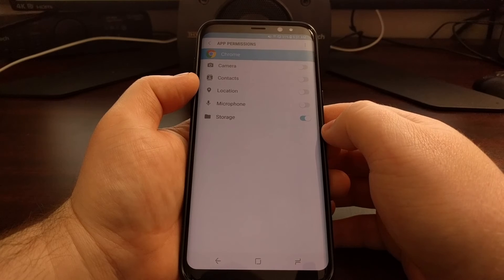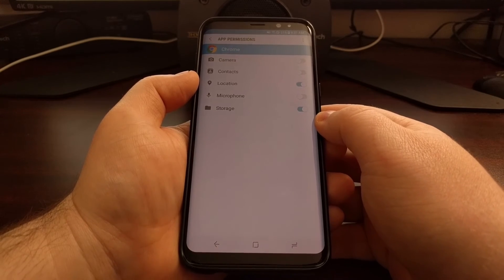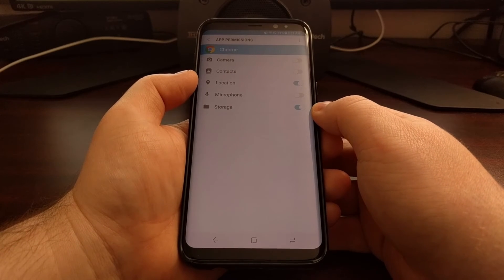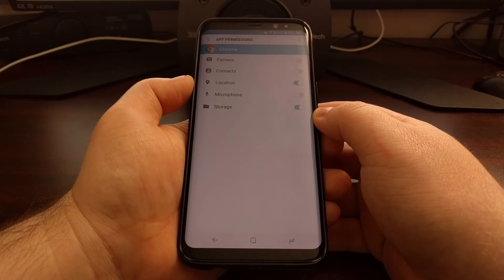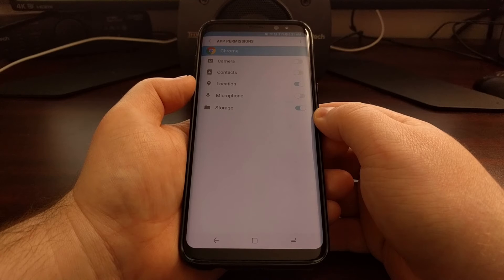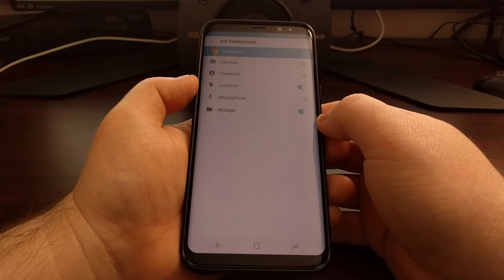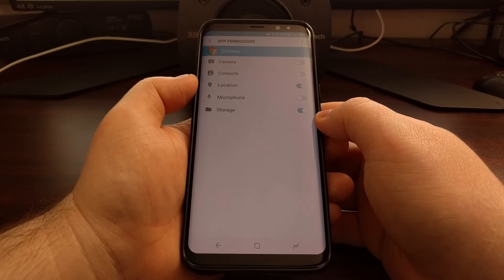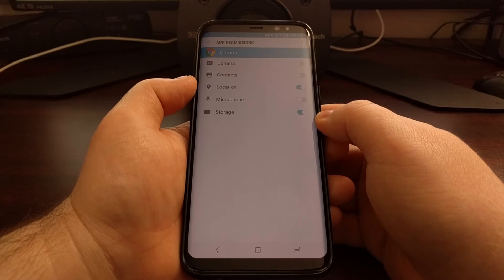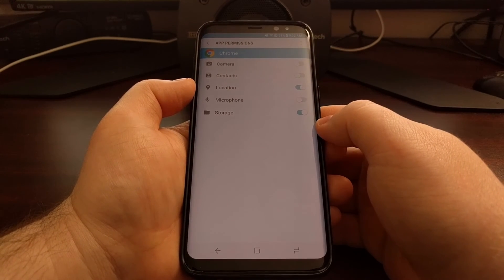This is also useful for applications where you need to manually grant a permission. Sometimes an application or game will not work, or a certain aspect of it will not work, because it does not have a specific permission. Usually you'll get prompted for that, but if the application is poorly coded, or maybe you denied that permission in the past and want to grant it again later, you just come through here to this page.